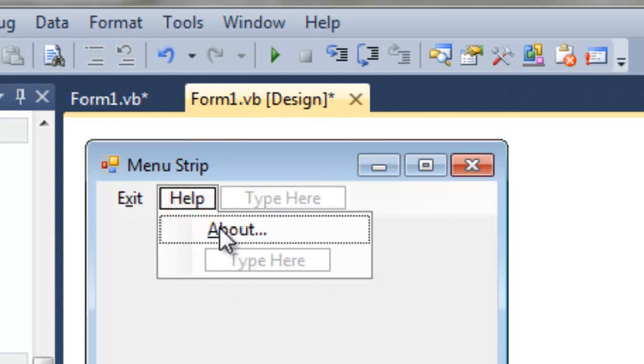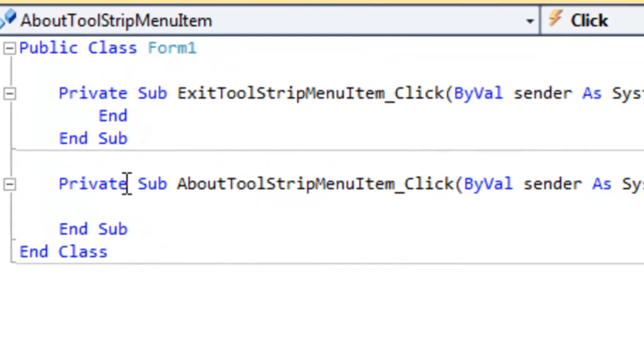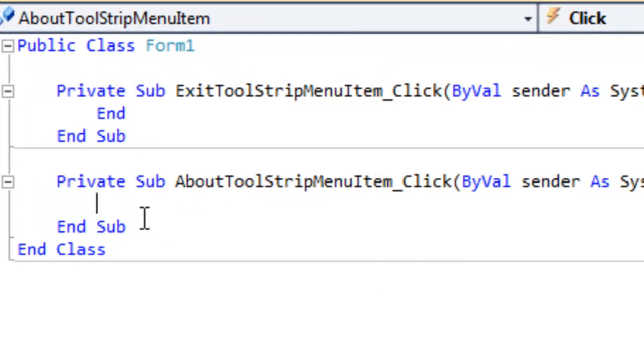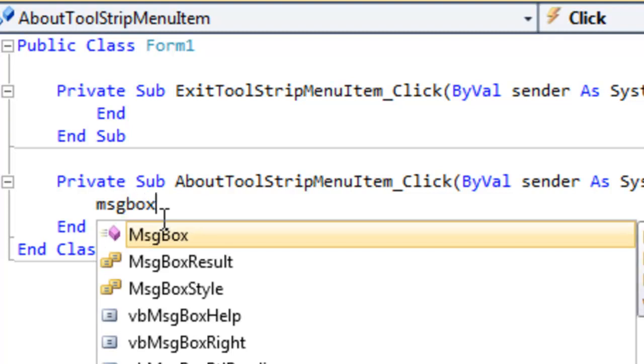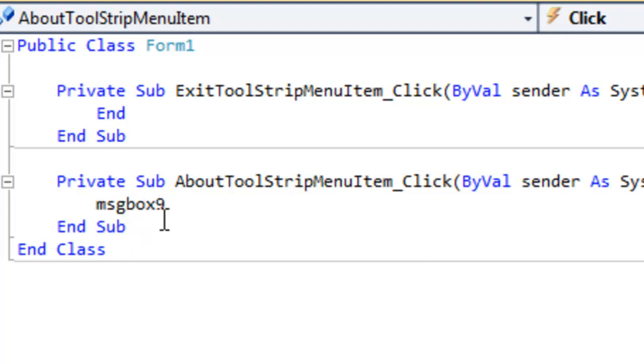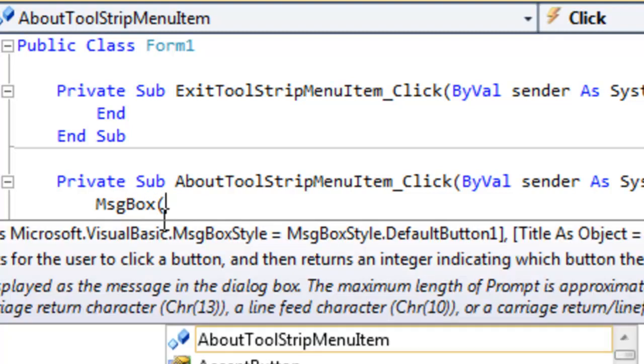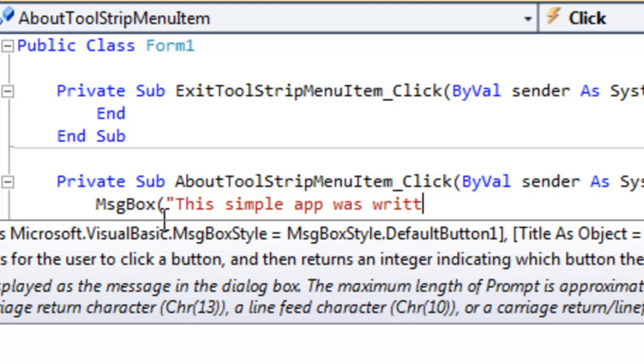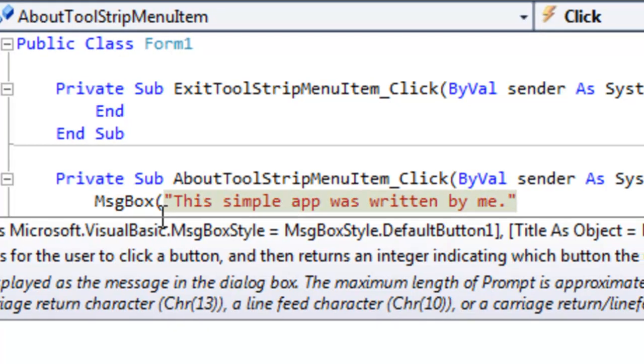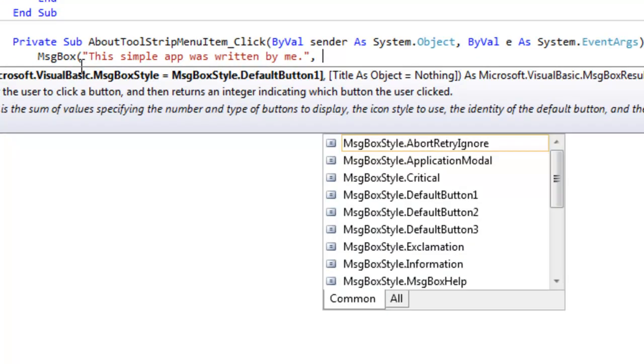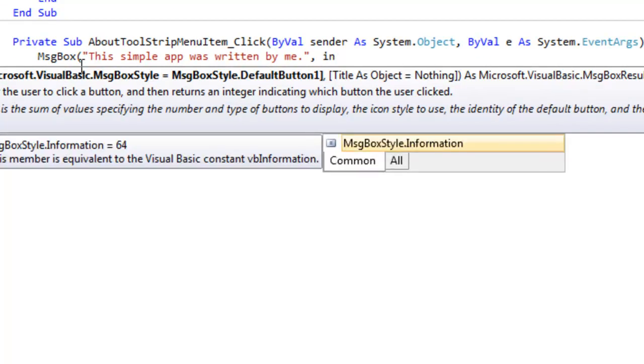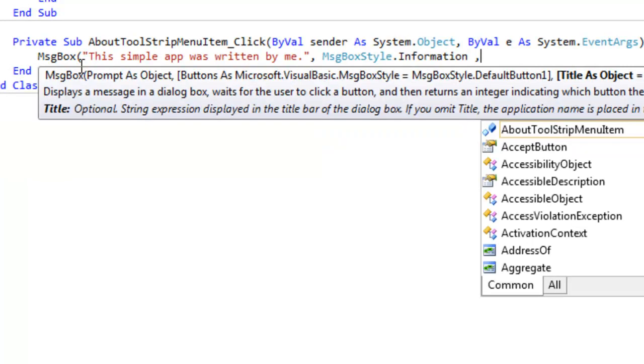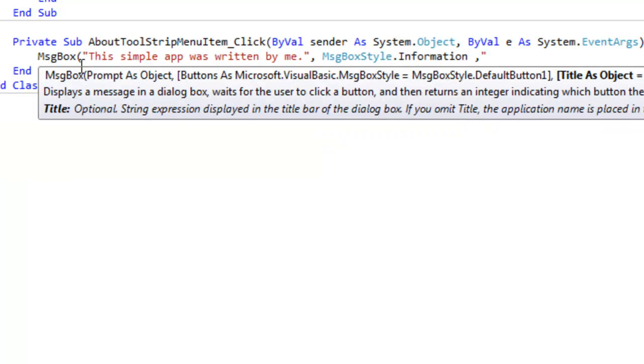So double clicking about. Now we can add, for example, a little message box. This simple app was written by me. This, of course, is just an information box that we want to have open up. So the message box style is just information, and then perhaps a little title to finish it off.